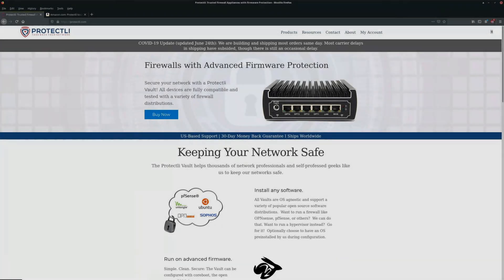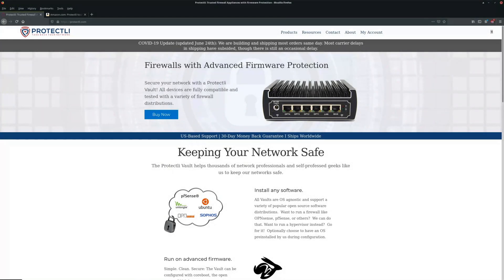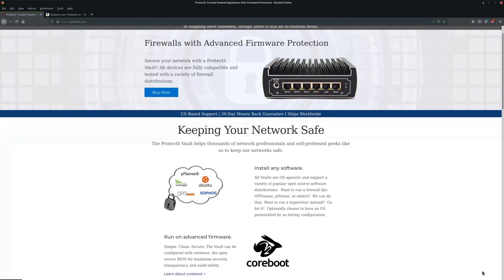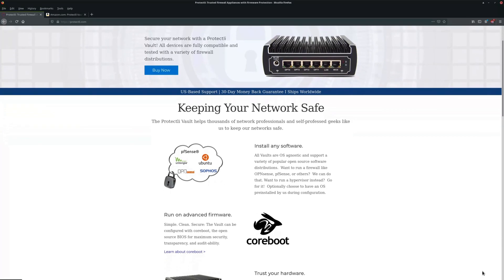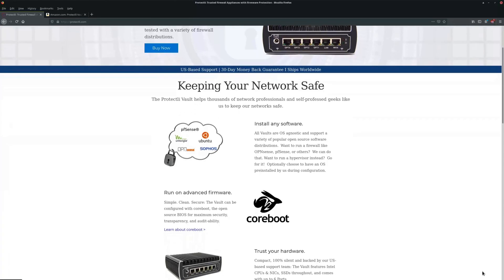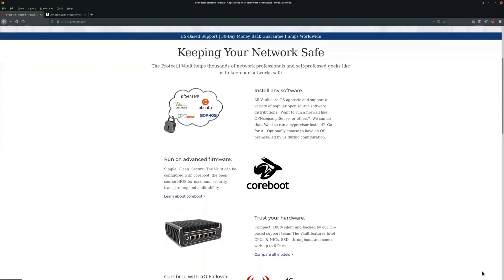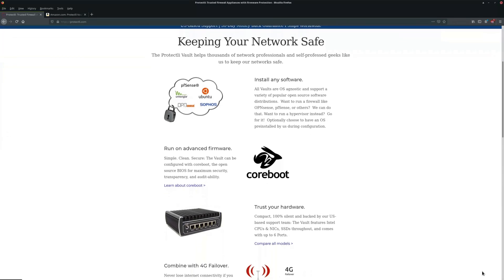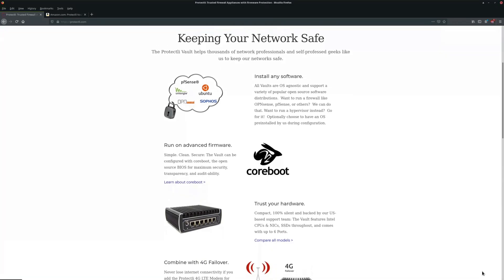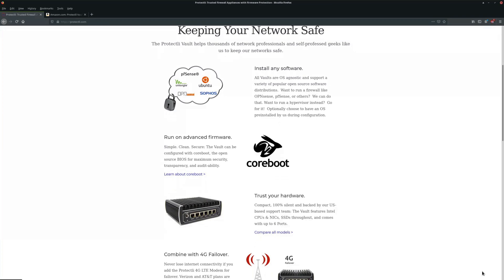www.protectli.com. Taking a look at their website, you'll see that there's various different configurations that you can create. They have two, four, and six port units.